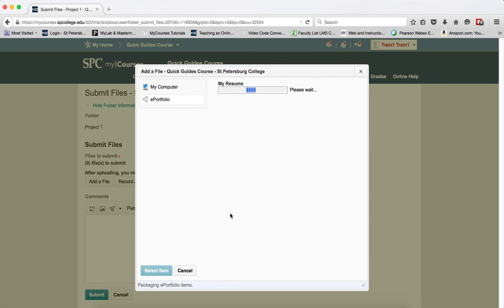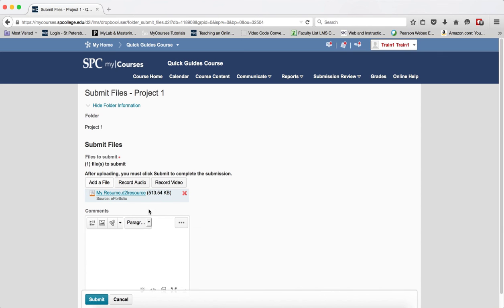You're going to see this progress bar going through a little bit. And then once that goes away, you should see the item within the Dropbox.